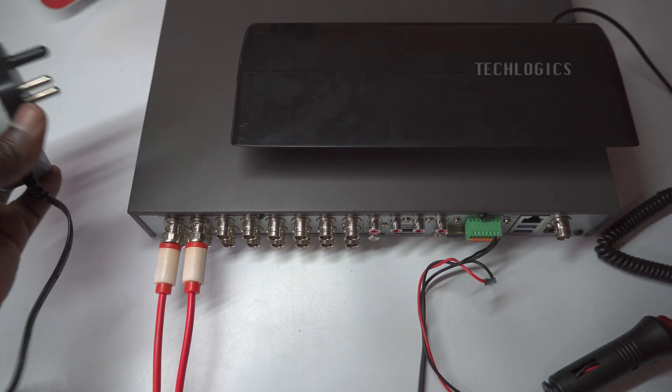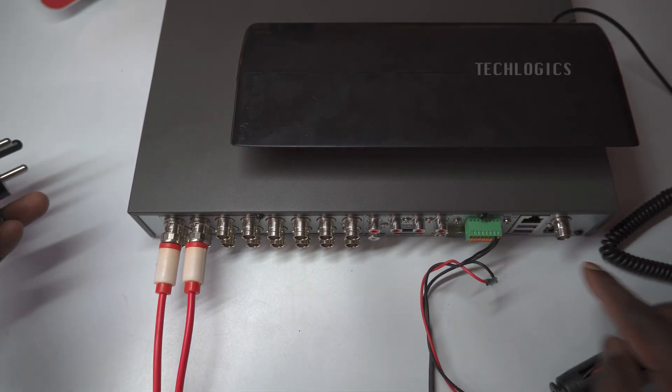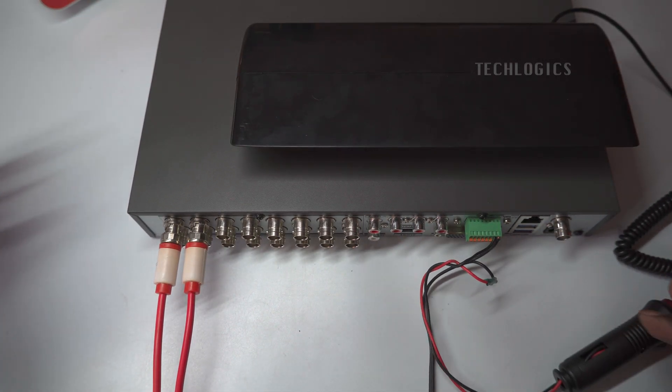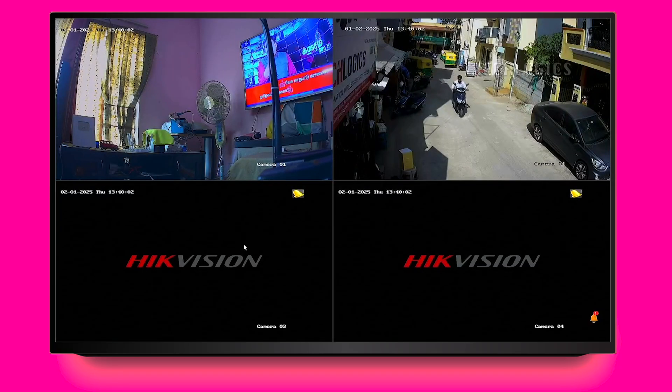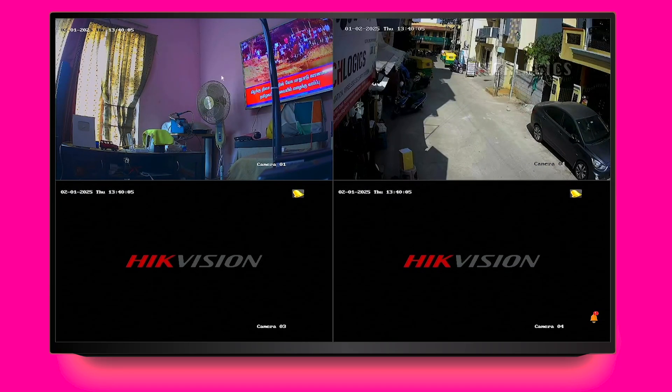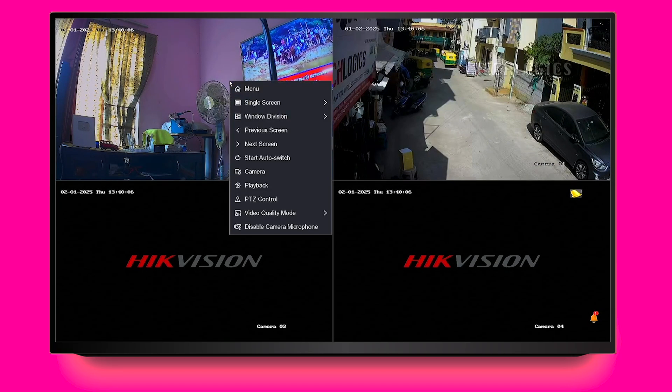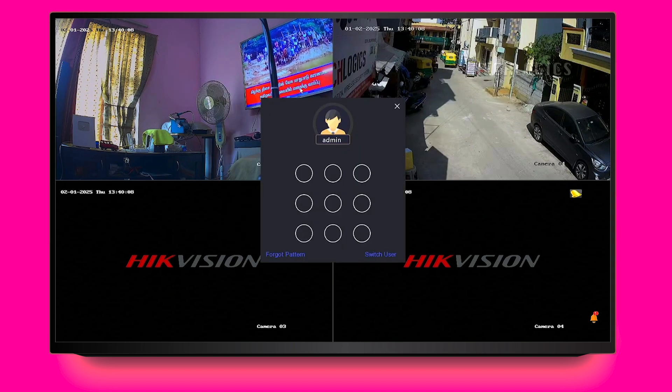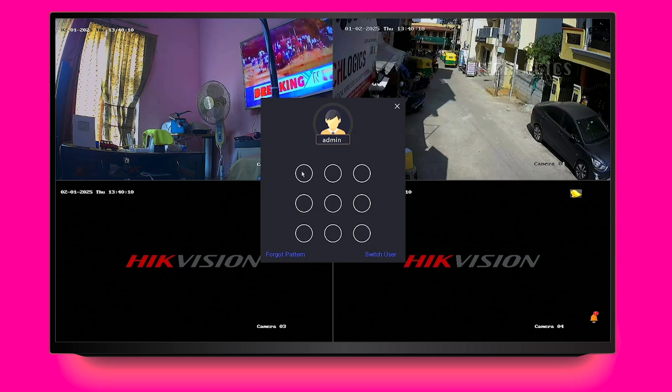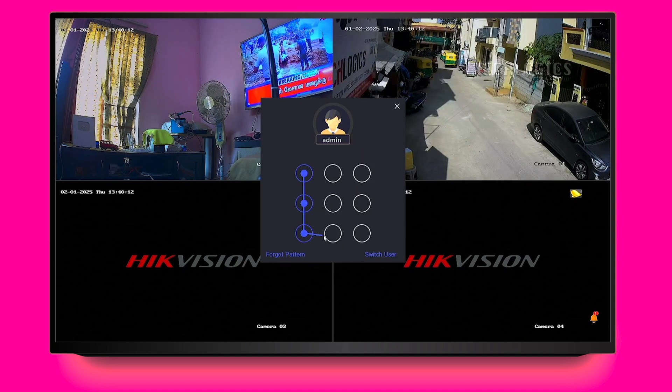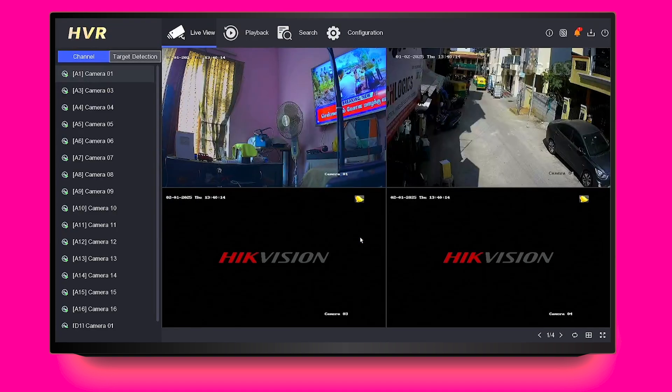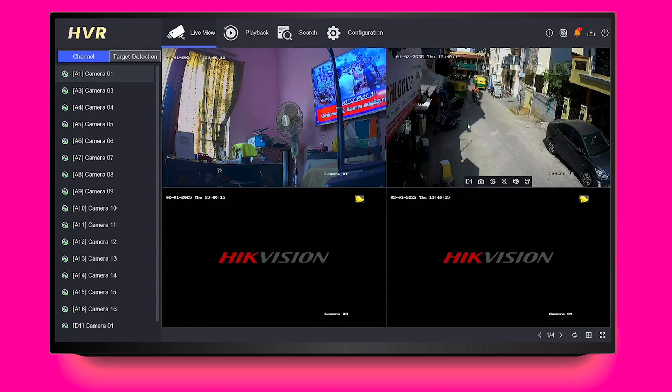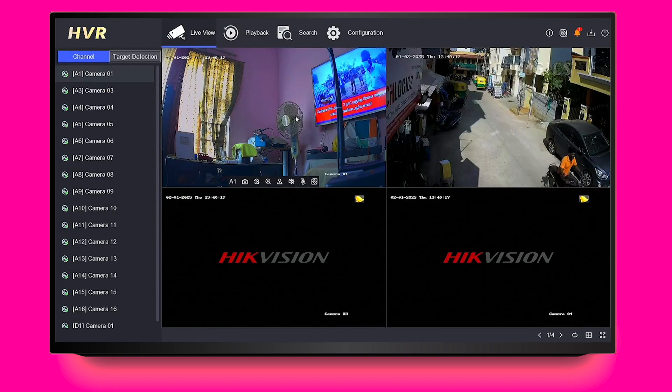For example, to set up the strobe light to trigger when motion is detected, you'll first need to enable motion detection within the DVR system. Begin by logging into the DVR menu using your admin account. Once you're logged in, navigate to System Configuration. From there, select Normal Event and then choose Motion Detection.